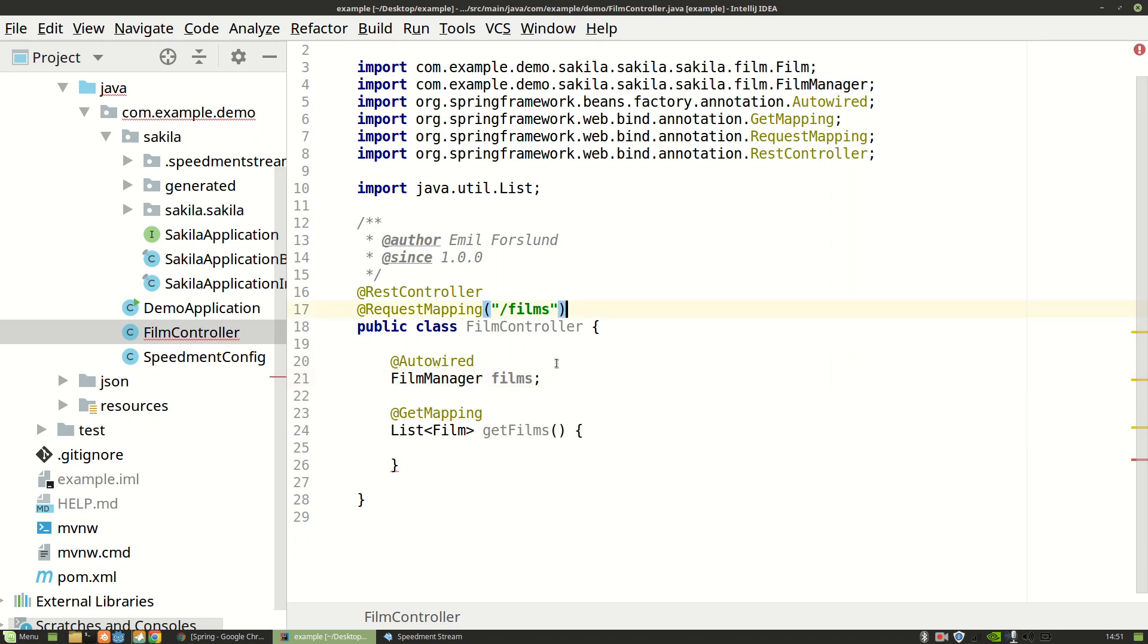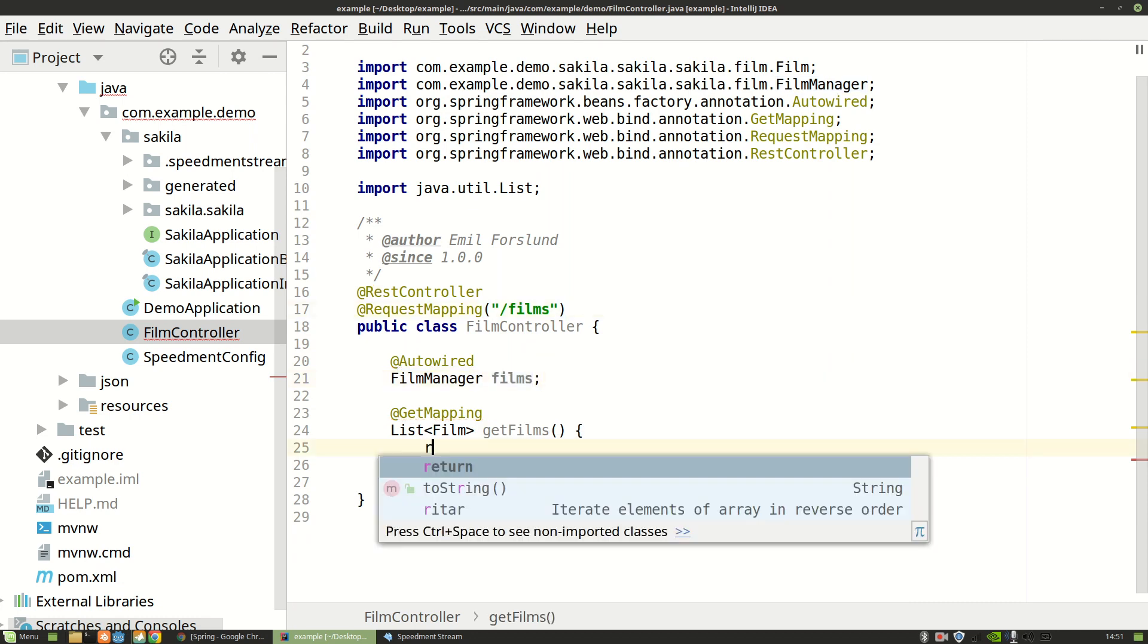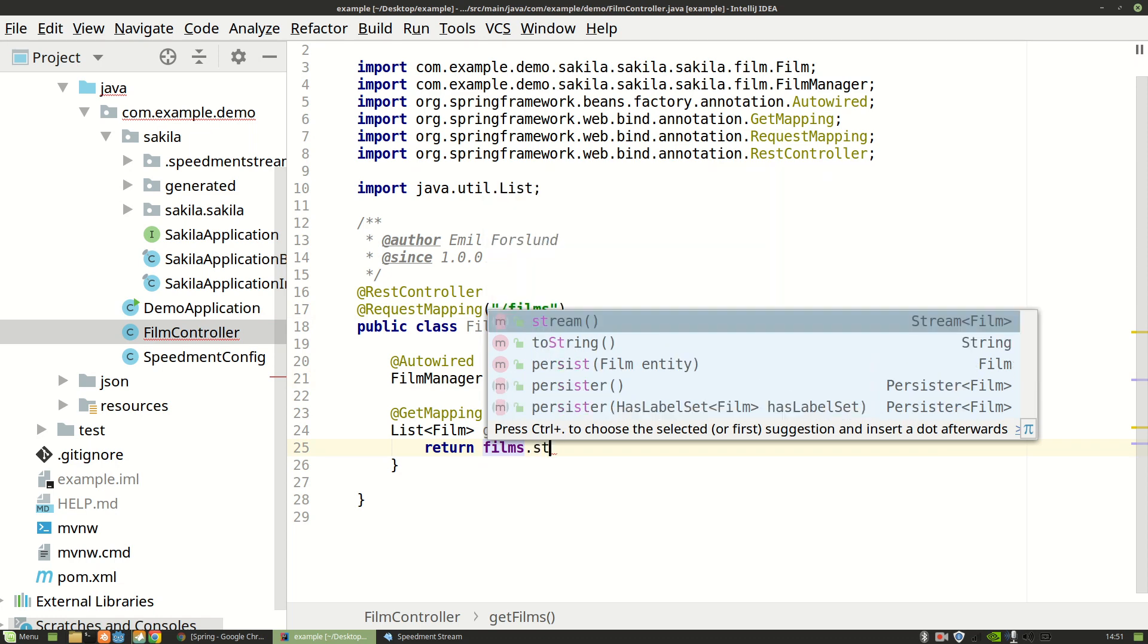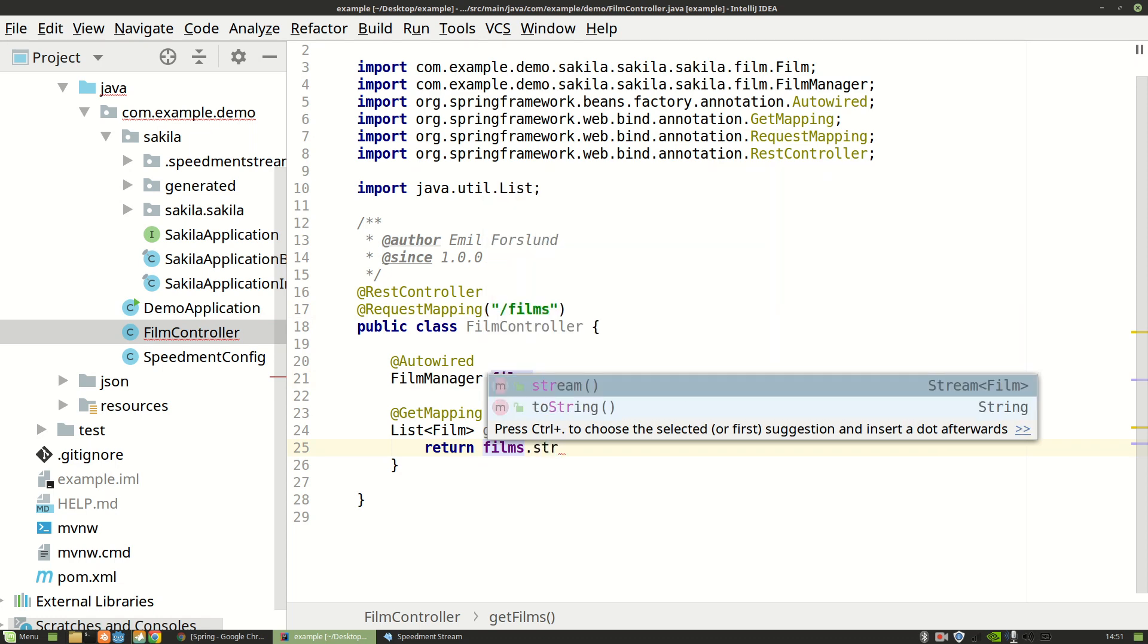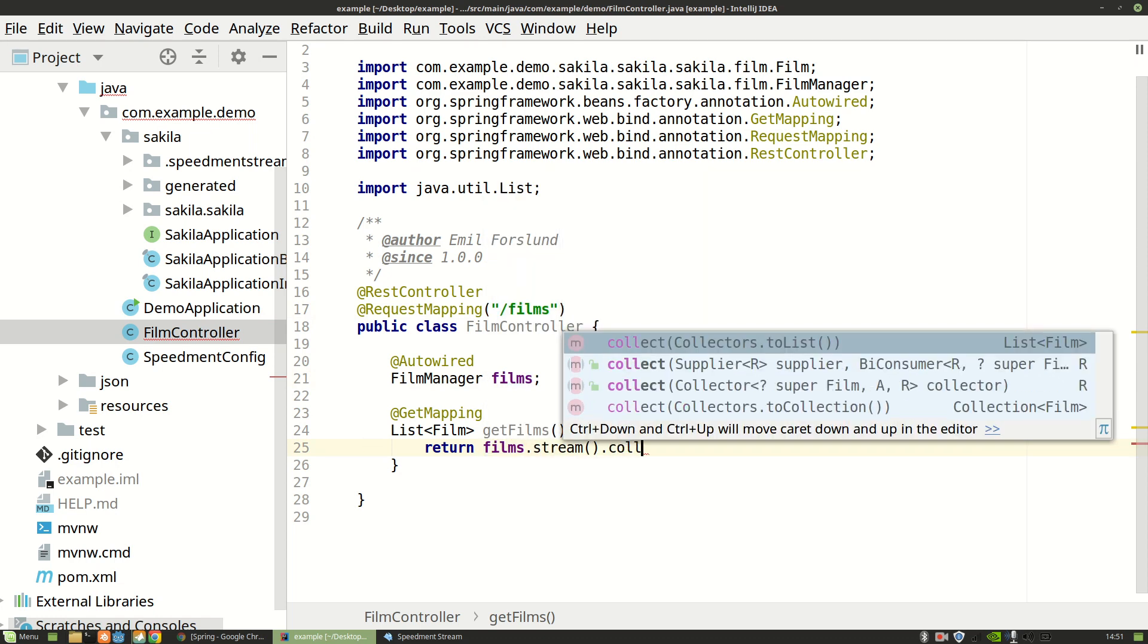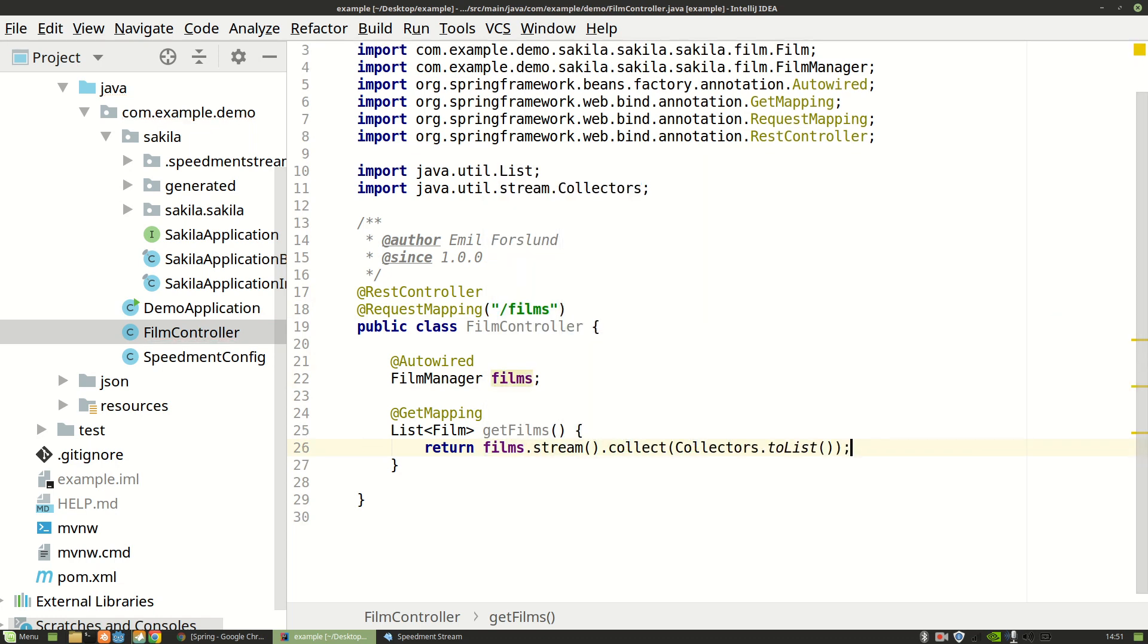And then here I can just write return films.stream().collect(toList()). We can even import this statically.